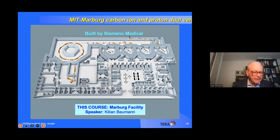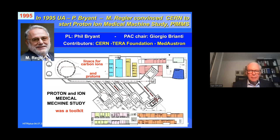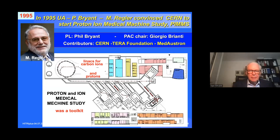Another carbon ion center in Germany was built by Siemens Medical. The company attempted to follow the Japanese industry model but did not secure enough approved centers; costs were high and construction was interrupted after a couple of centers. It remains a wonderful facility, with a different synchrotron design, horizontal and inclined beams, and four treatment rooms — you'll hear a more detailed description from Killian Bowman in this course.